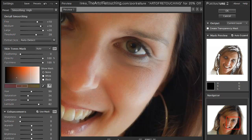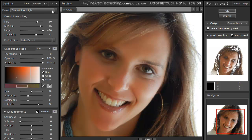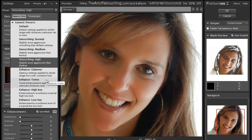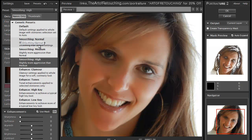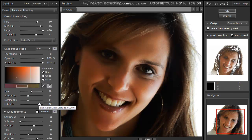The other thing we can do is the enhancement. I can come up here and change the enhancement as well, without it affecting anything in the smoothing area. If I click on high key, it gives a very contrasty image. Going to low key darkens up the image quite a bit. These are just presets, and you can obviously adjust as you go.